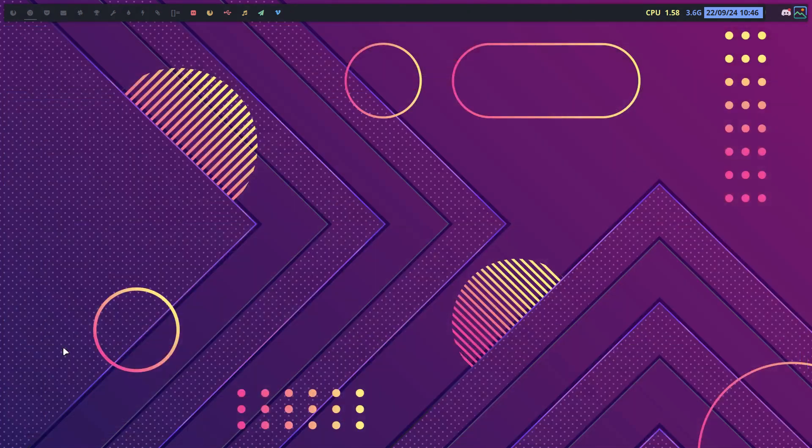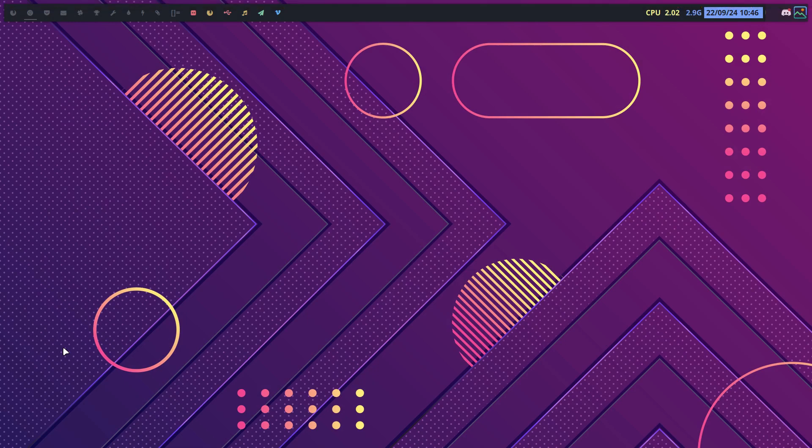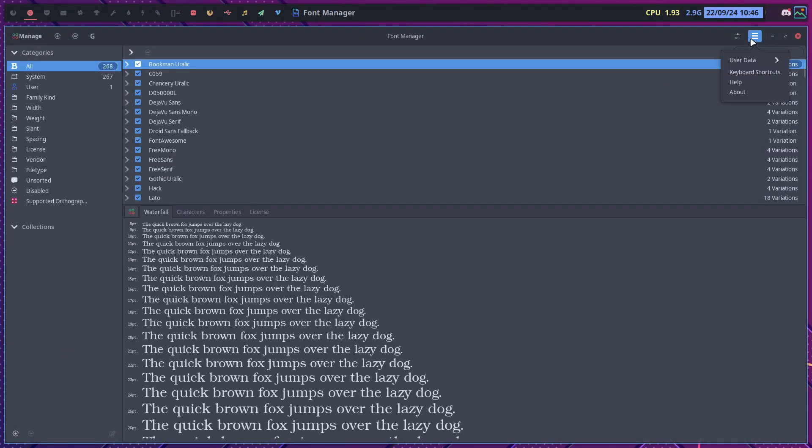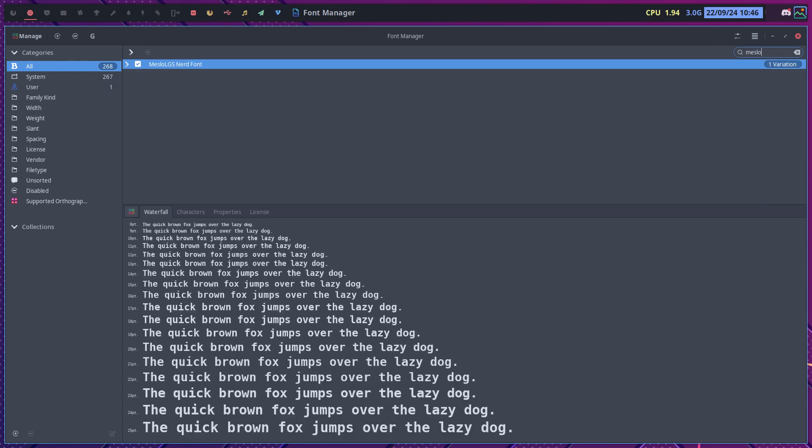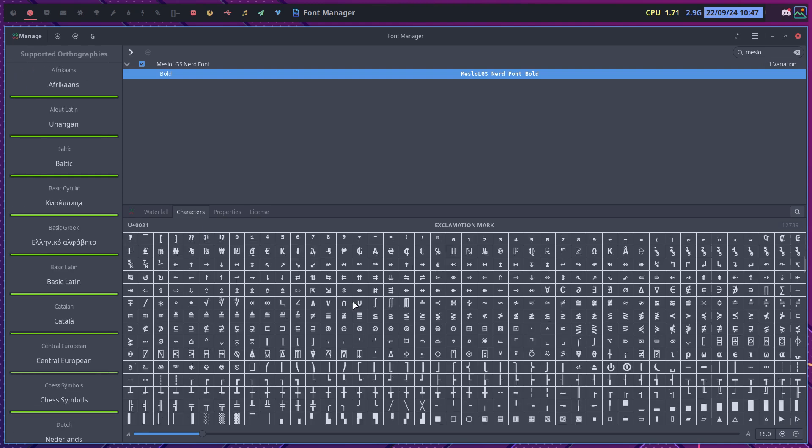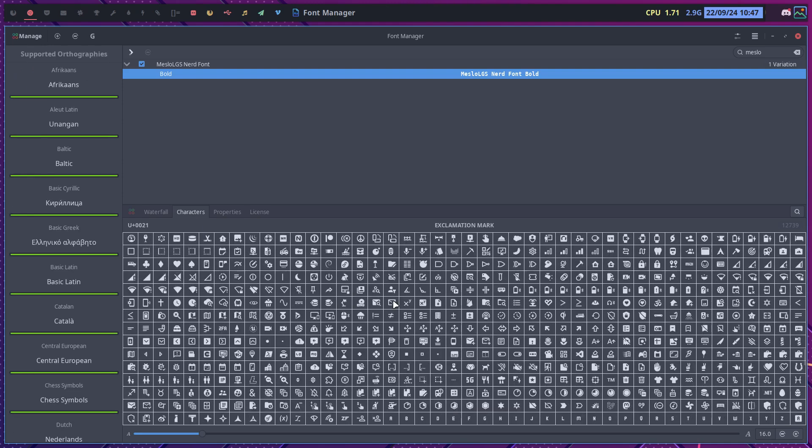How do we know? By typing font manager. Wrong button there, where is the search. Here is Meslo, so that's the font. Can we click it, open. There is characters and what you need to do now.